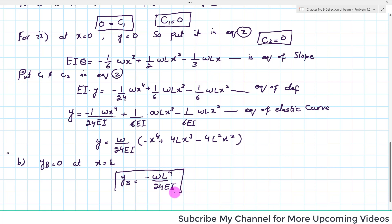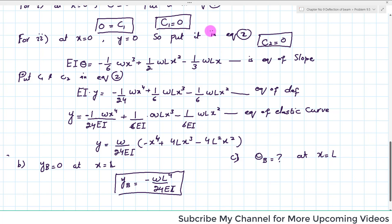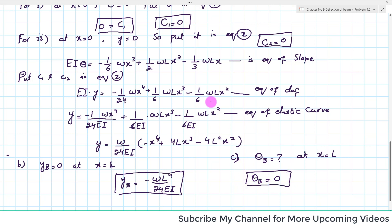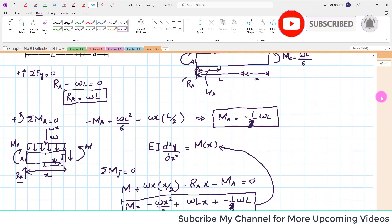Part C is to find the slope at point B, which is at x = L. Substituting x = L into the slope equation, we get θB = 0 at x = L. I hope you have enjoyed the video. Thank you for watching and giving your precious time.